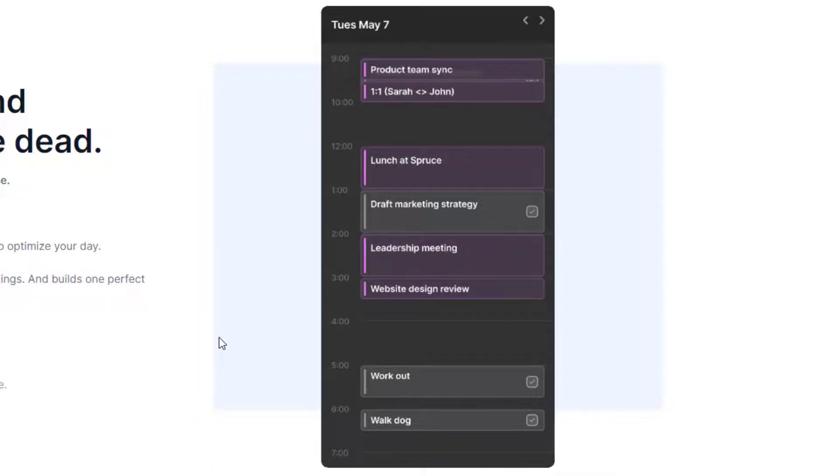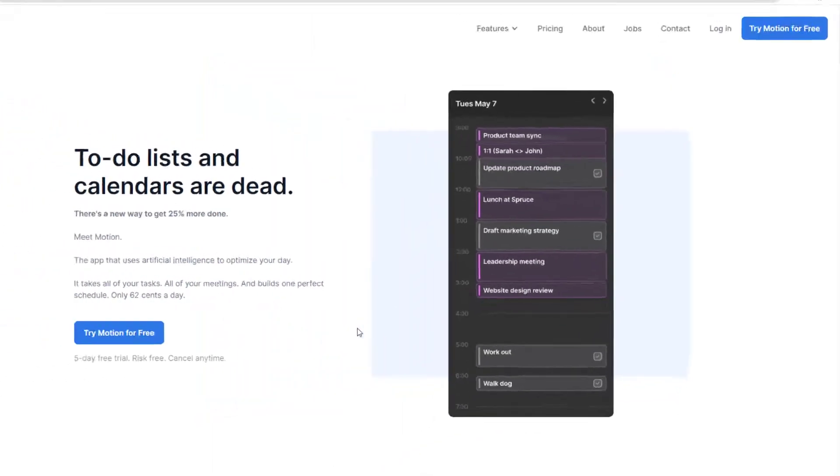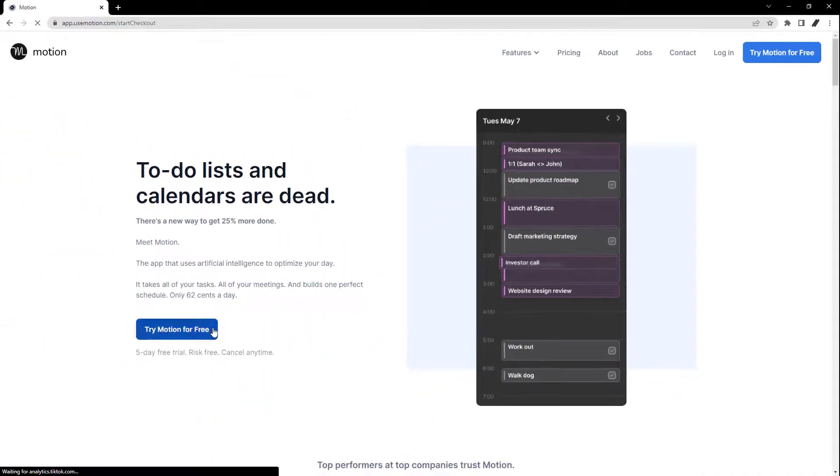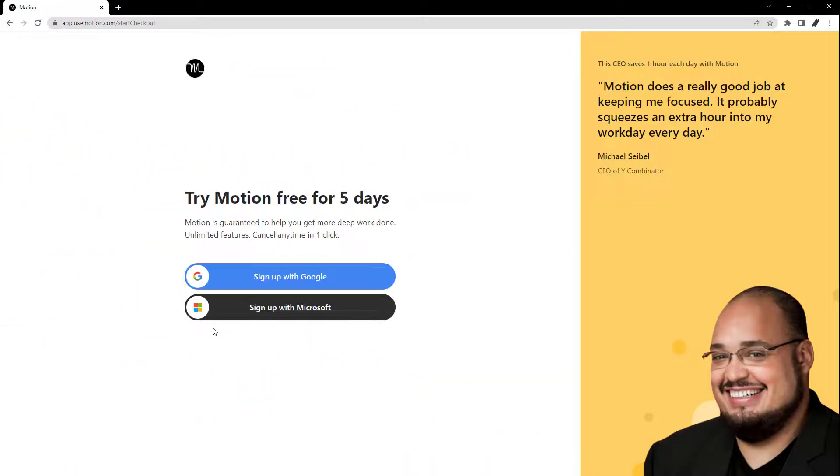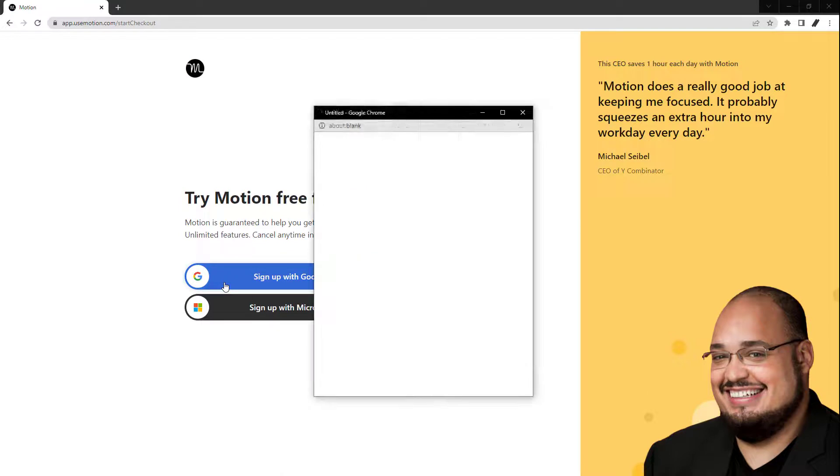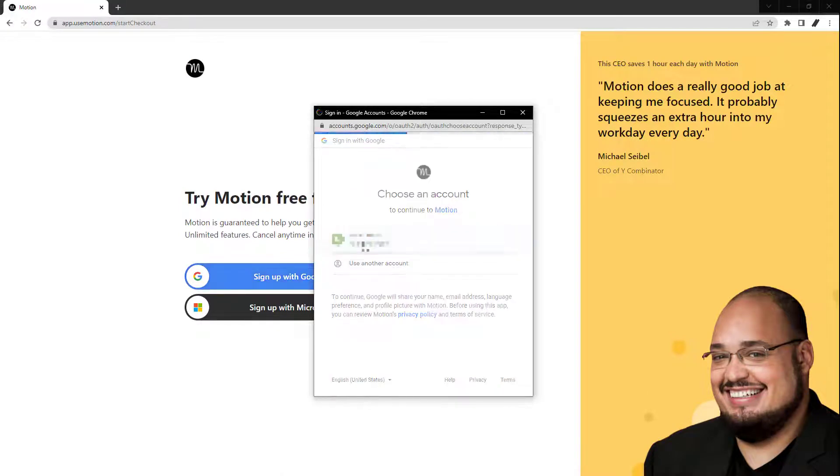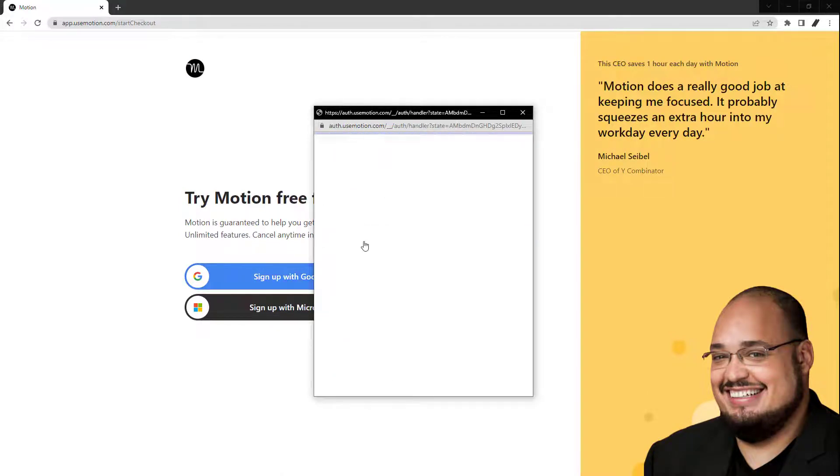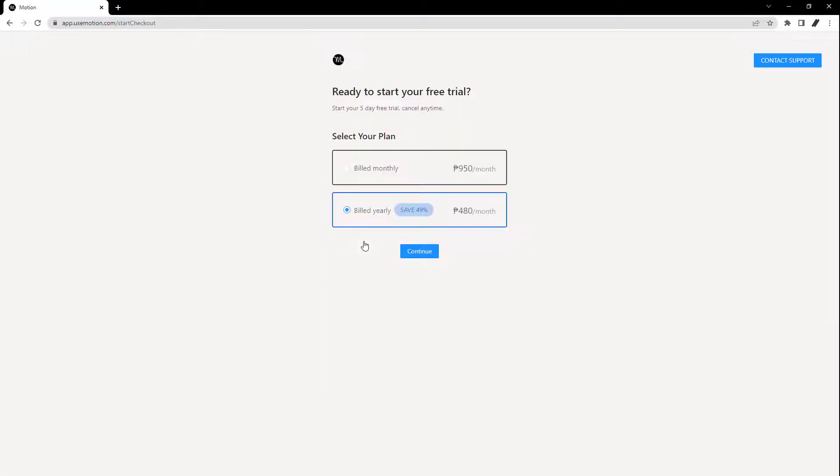The Motion app is very simple. When you first start, you are prompted to connect your calendar of choice, either Google or Microsoft because those two are the only ones available at this time.